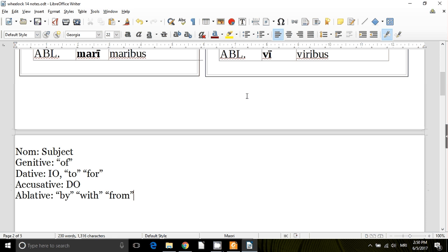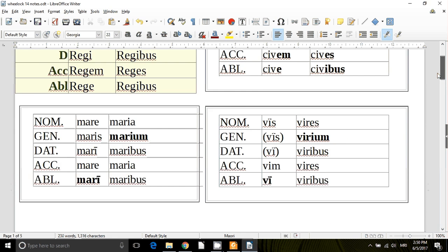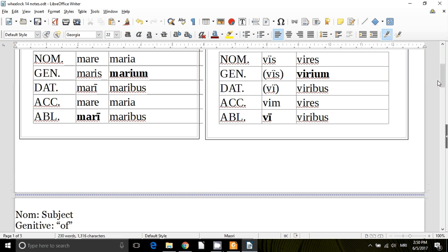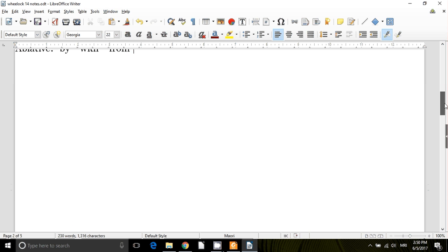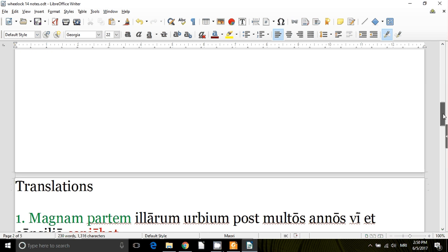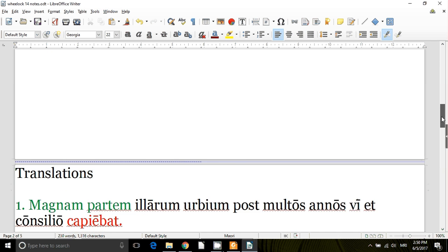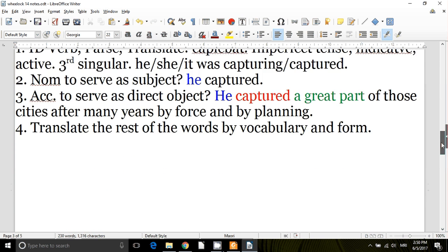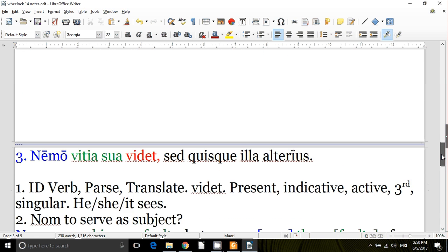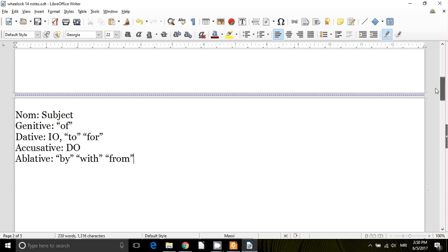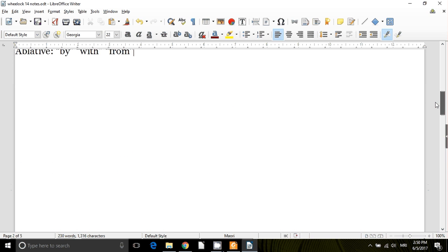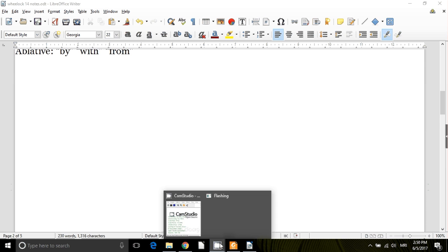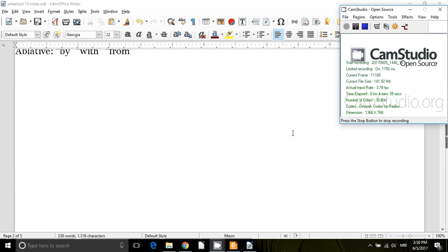Make your cards for those third declension I-stem nouns off of page 114. Make your cards for your vocabulary, good chunk of vocabulary on this lesson. Set yourself apart some time for that. And then when you're comfortable, do translations one and three, numbers one and number three on page 118. And then get back on the next video to get the translation corrected.